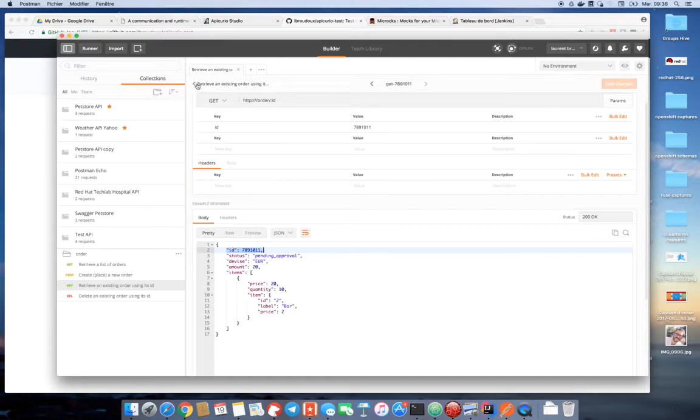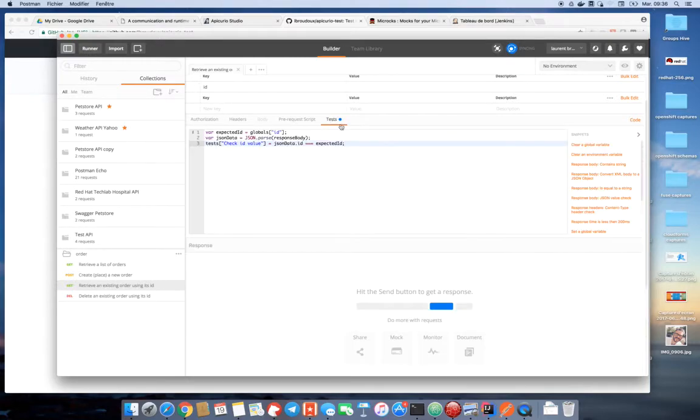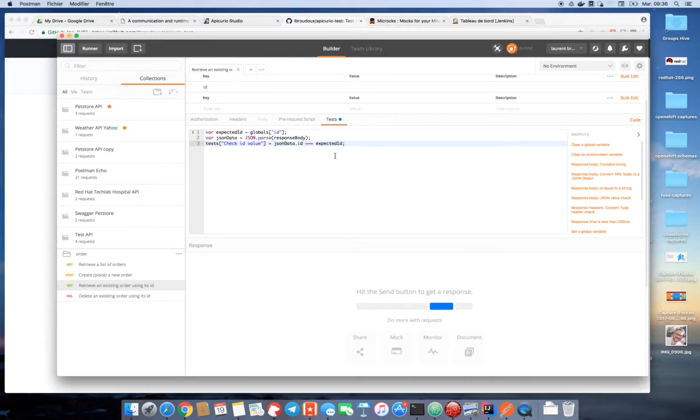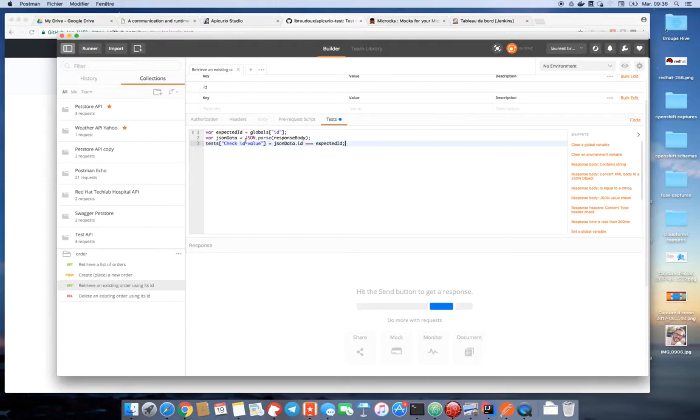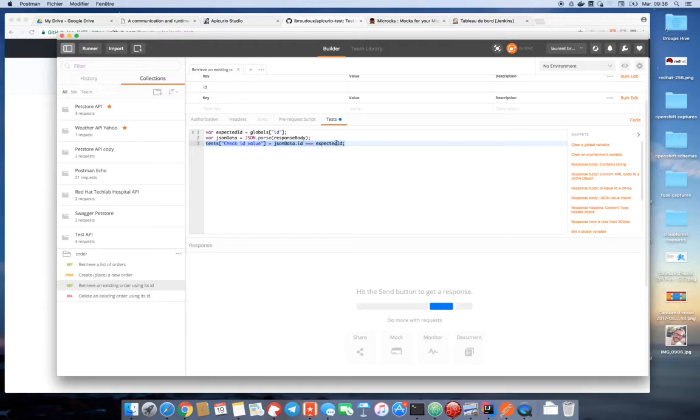I can also specify contract tests on this operation, for example, using this test tab here in Postman. And then I can specify a script telling that the ID of the object being in response should match the specified ID, the global ID here, and should be a string. That is what this line here is telling. Keep that in mind for later.